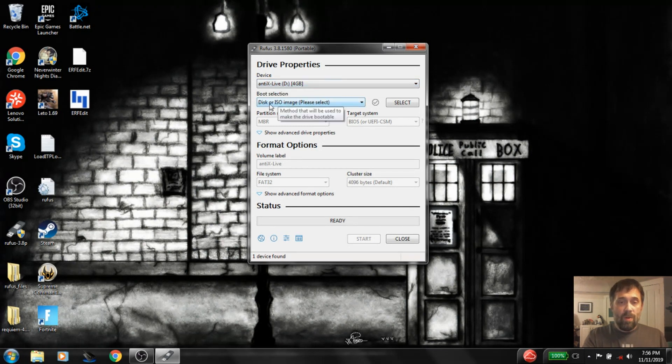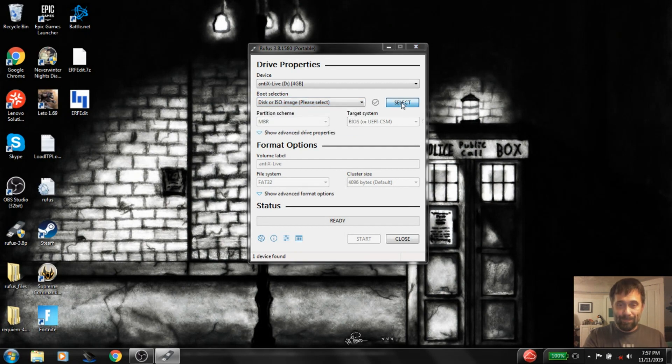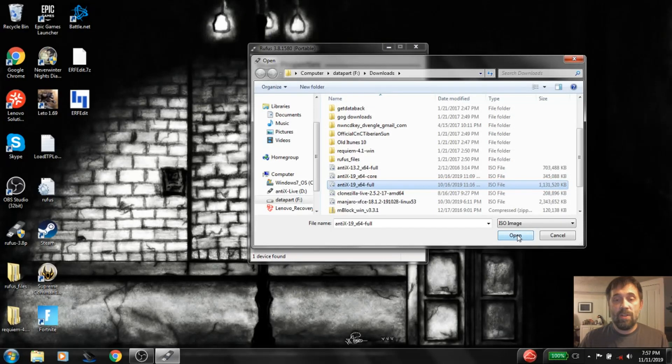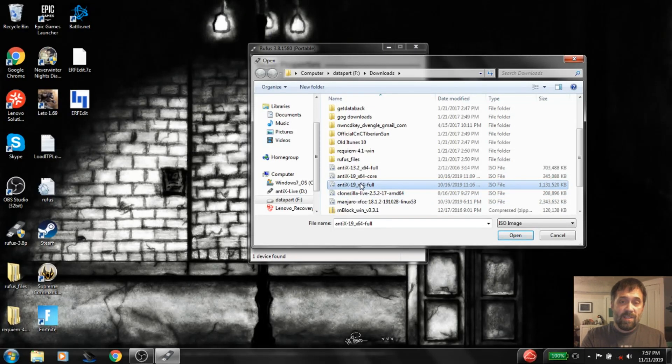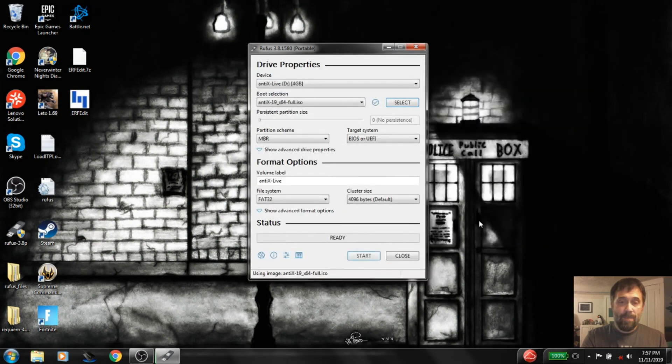So I want to do this selection. I want to make a bootable ISO image. I want to select it. Now you're just going to navigate to wherever you downloaded your ISO. So I've got my Antix 19 X64 here sitting in my Downloads folder. Open that up.